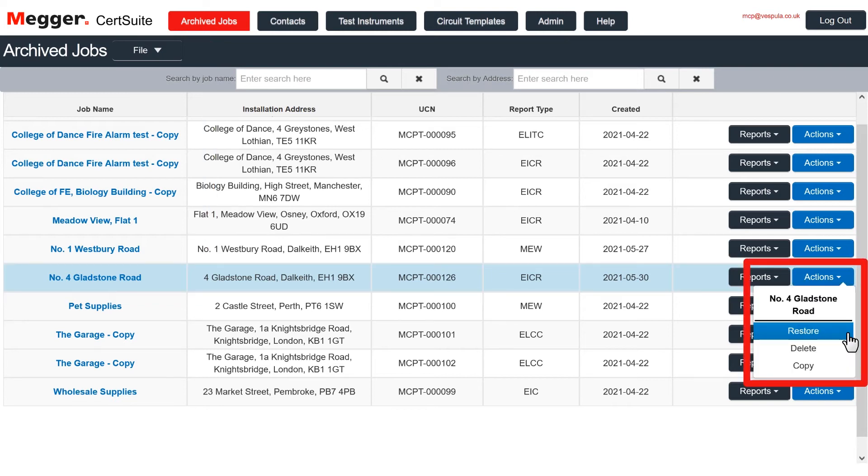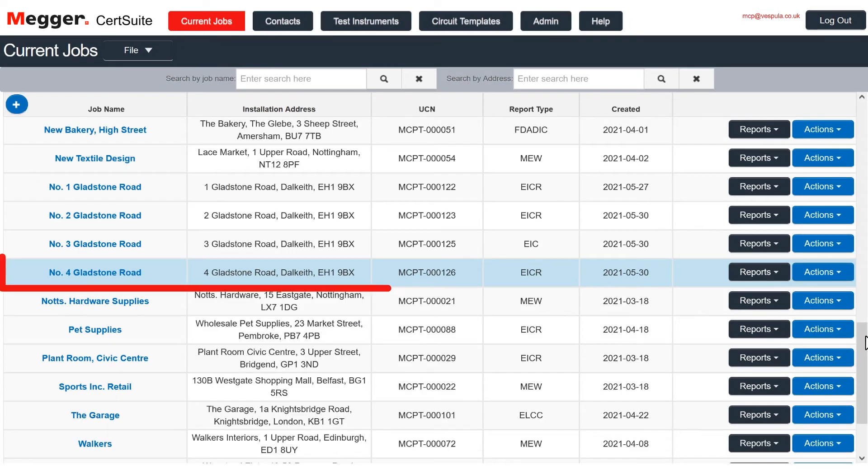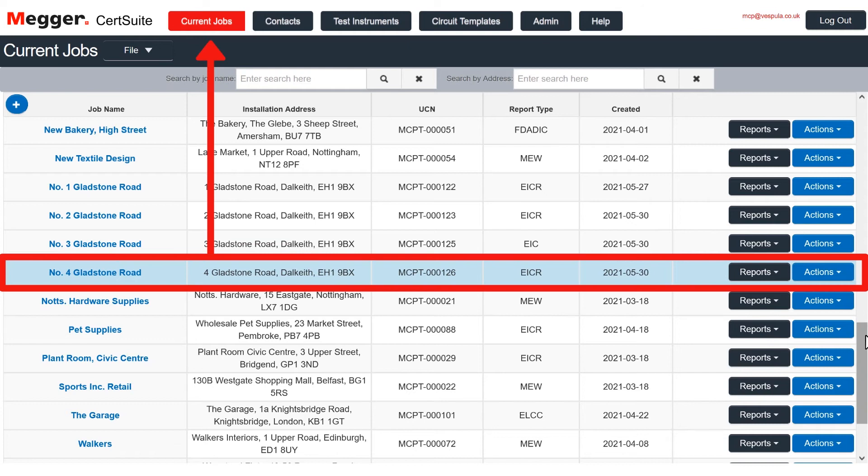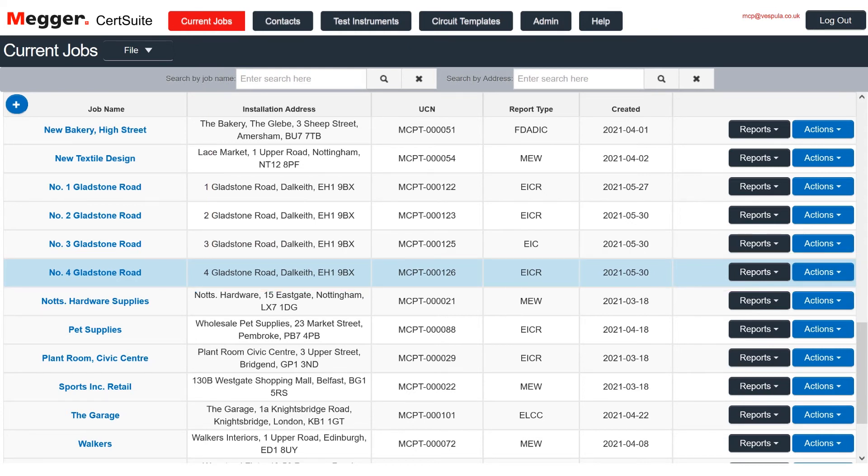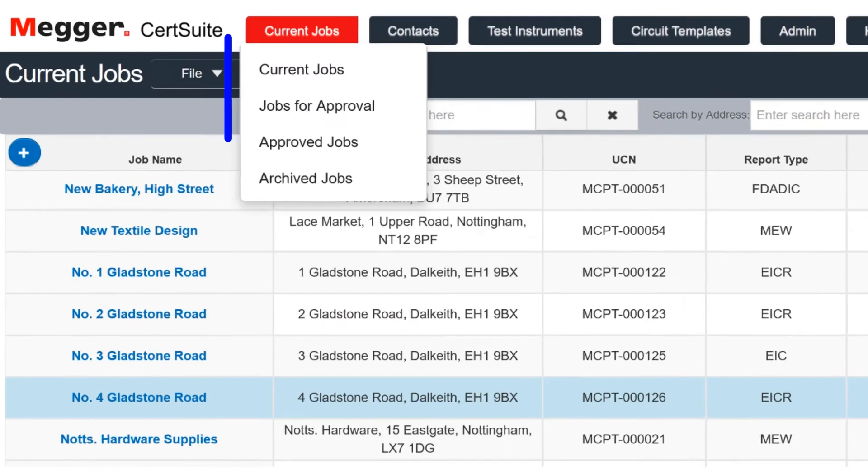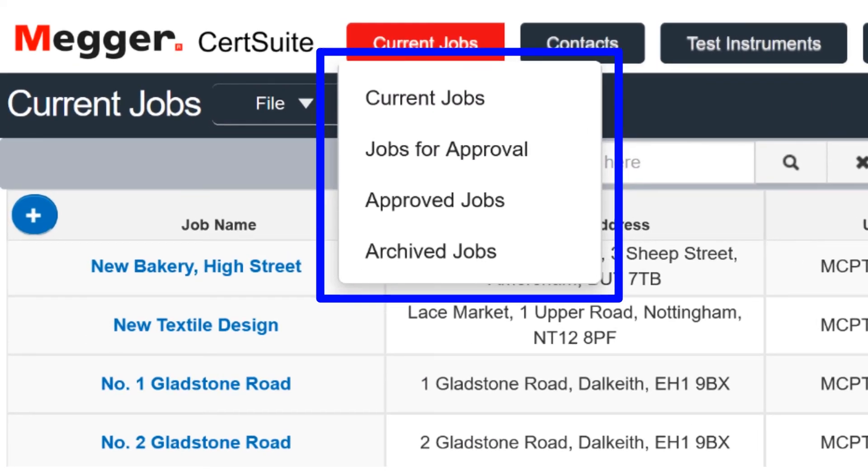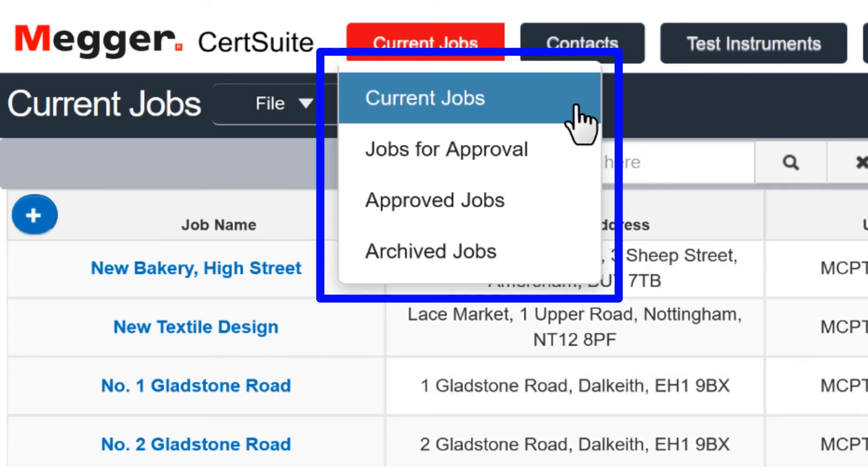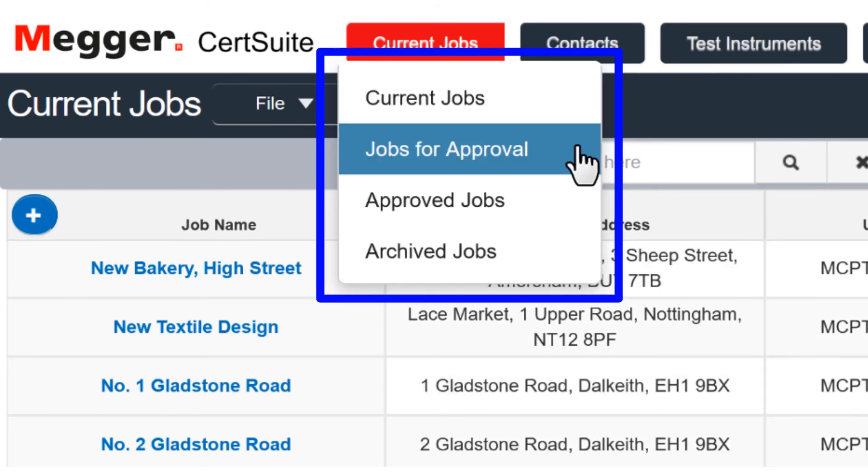Using the actions button, you can restore a job to current jobs at any time. Whether you are a sole trader or a large company, this simple workflow will really help you to manage your lists and keep tabs on your jobs.